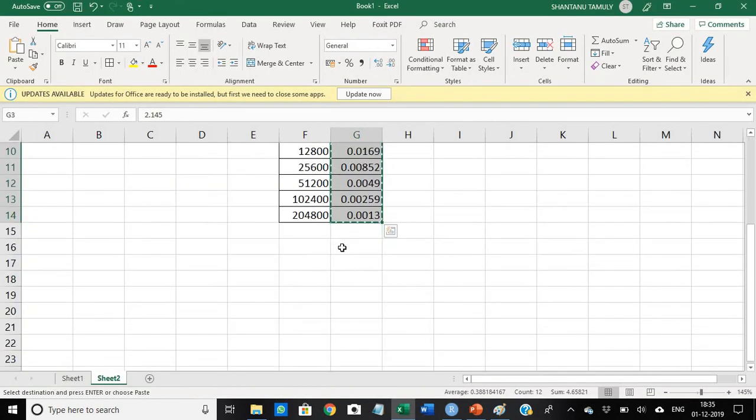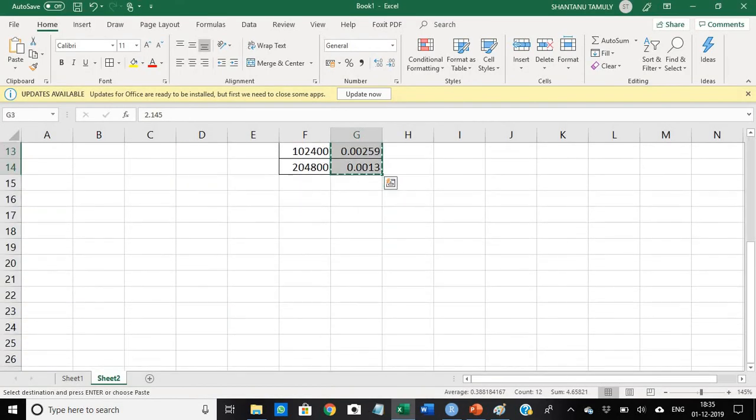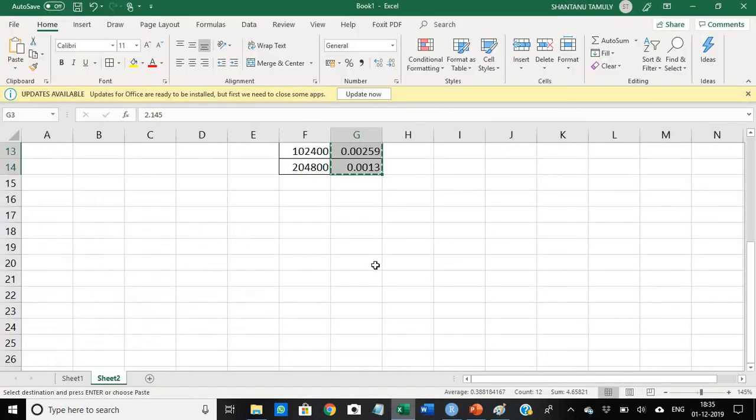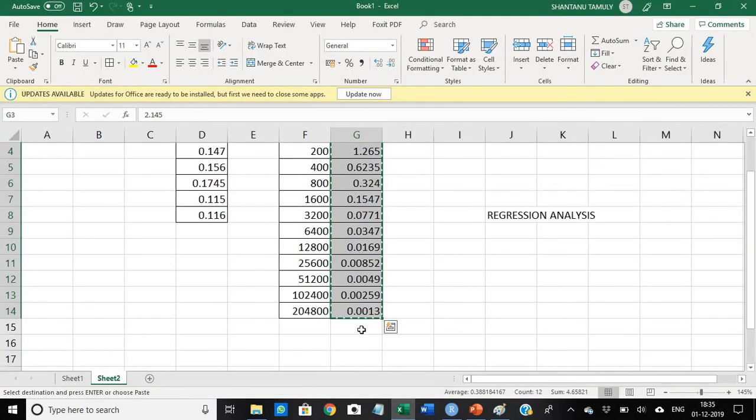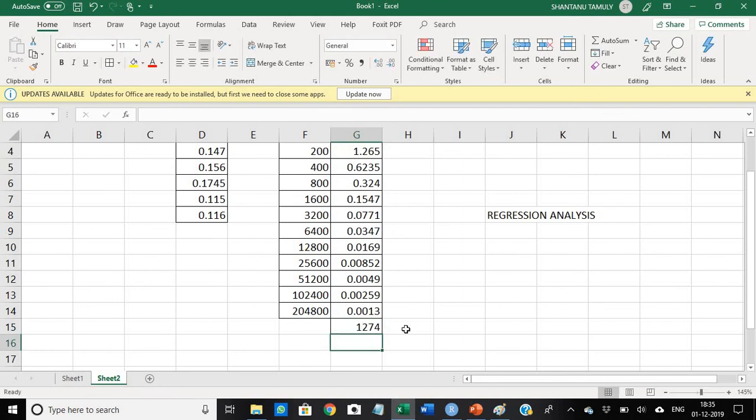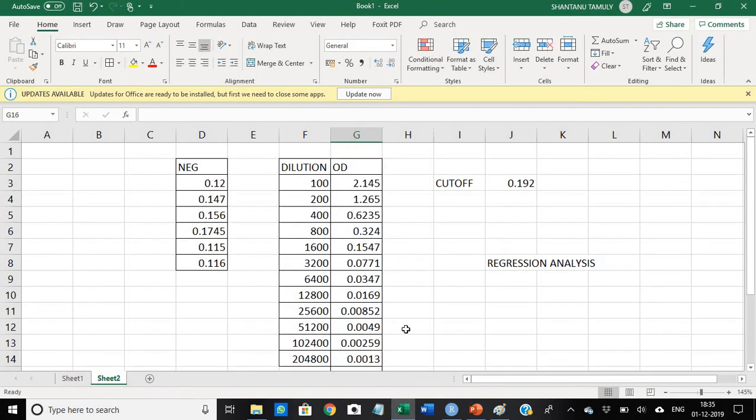So our titer is 1,274. This is our titer value.